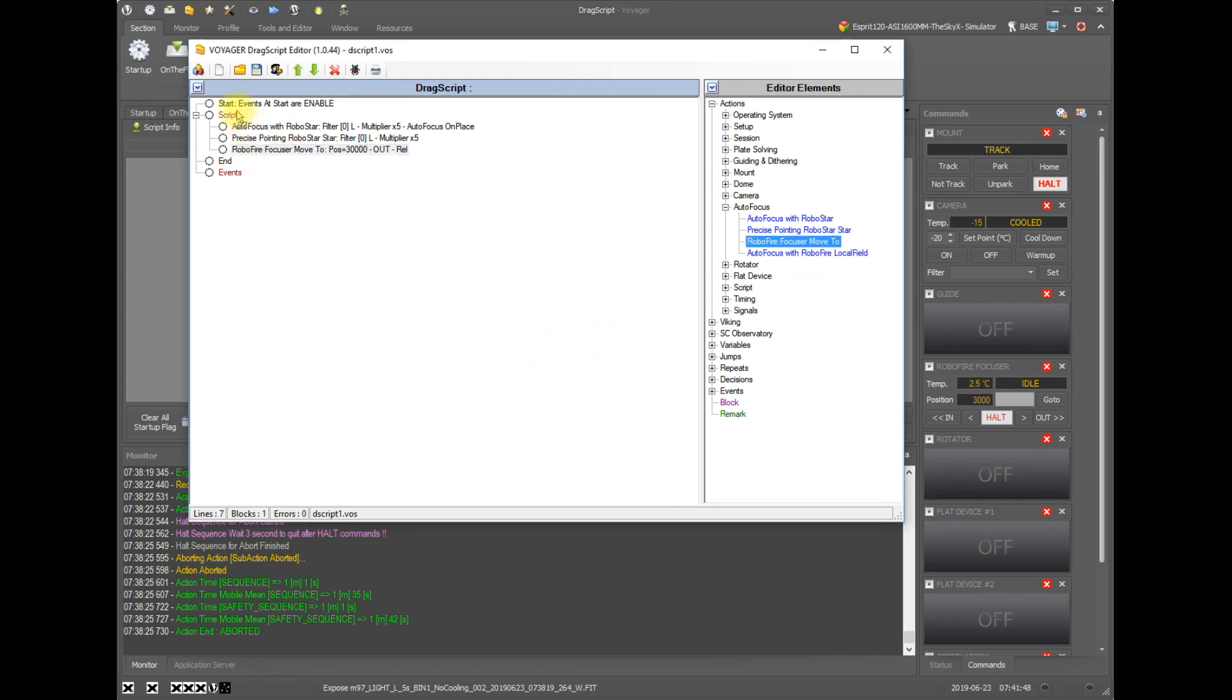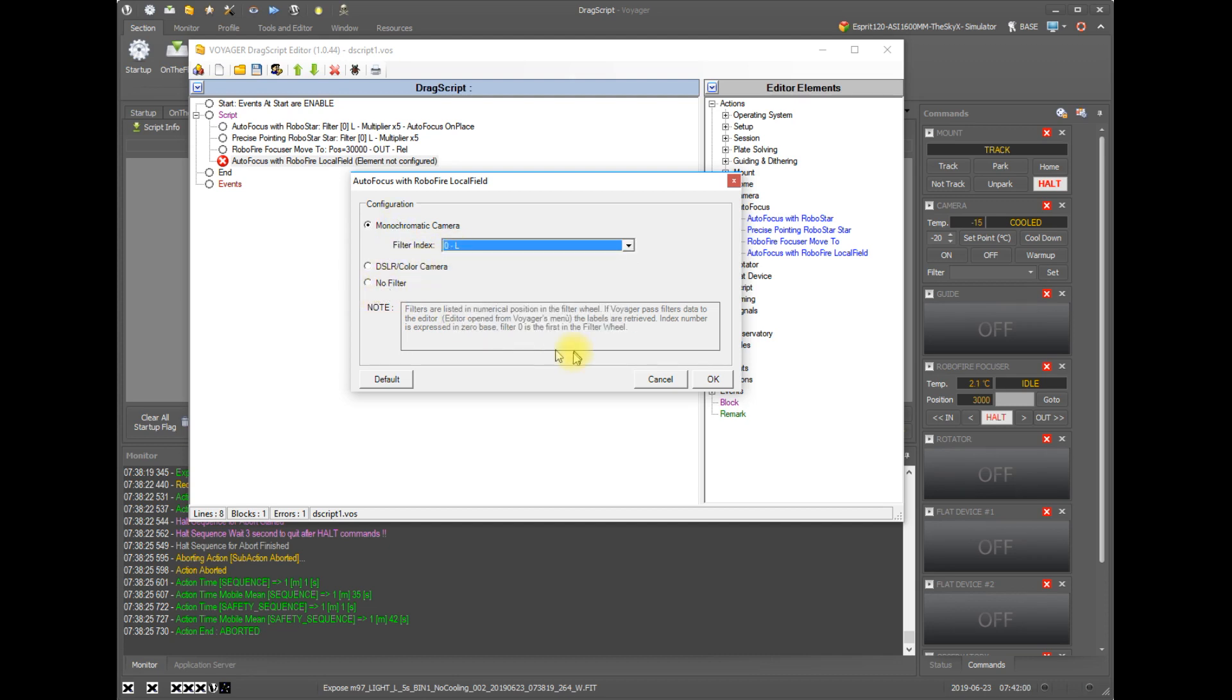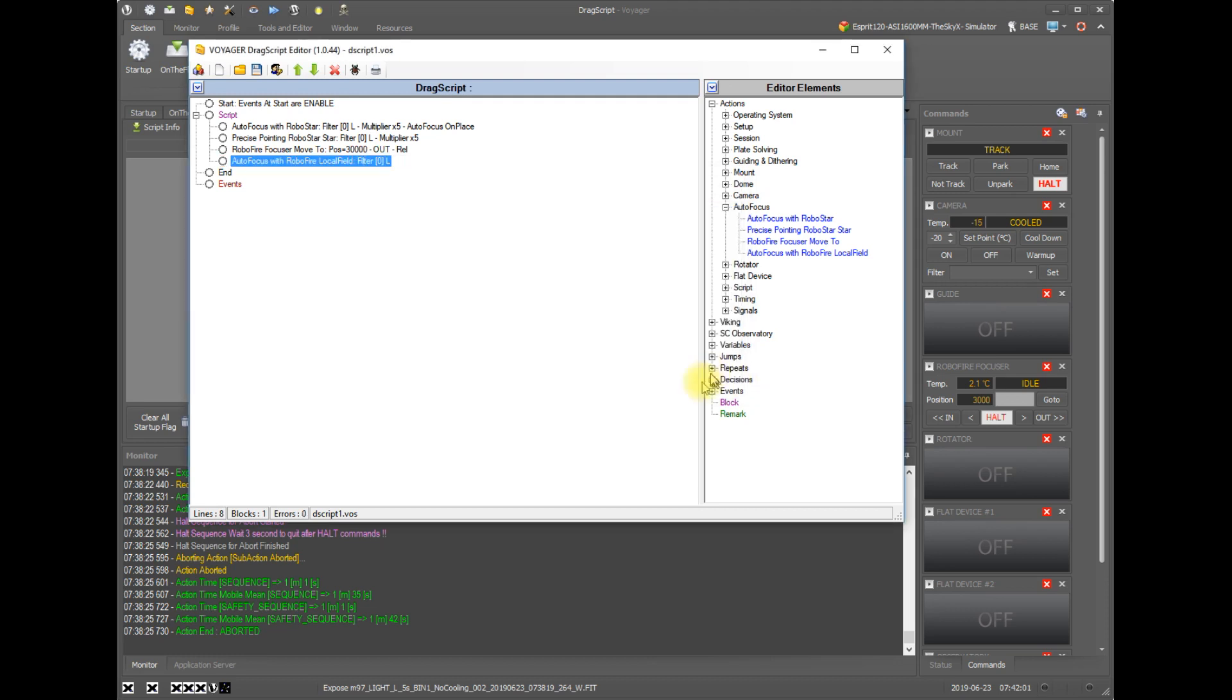And finally, autofocus with local field. So as you recall, this is the multi-star autofocus that looks for the best average focus across the field. Very simple specification. Pick a filter or it's a color camera or no filter at all. Click OK. And this will cause a local field autofocus to happen when this action is hit in your drag script.